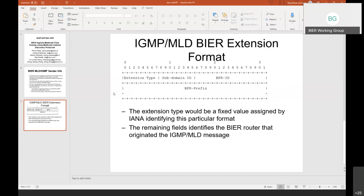So either we advertise the stuff multiple times, or it would be possibly good future-proofing to allow multiple BFR prefixes in this option. You already have the problem if you have a v4 and a v6 prefix. I don't mind doing that, but my thinking was that you uniquely need to know who was sending this — identify the router that sent it — and to do that a single prefix should be enough.